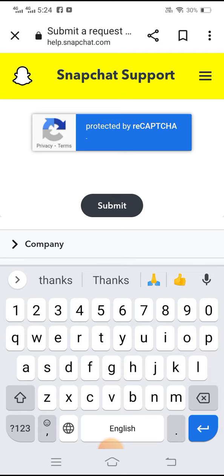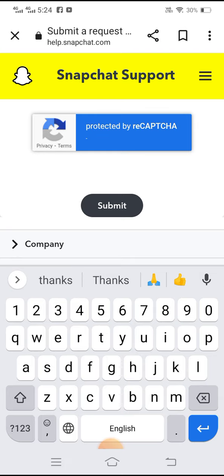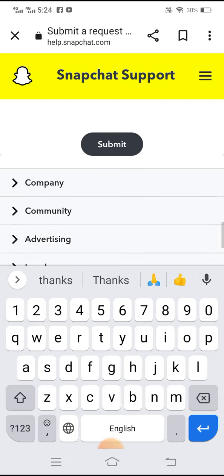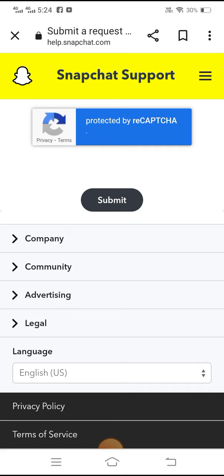After submitting, you will receive a response message from the Snapchat team on your email address. Follow their instructions and your problem will be fixed. Let me know in the comments if your problem was fixed or not. Thanks for watching and I'll see you in the next one.